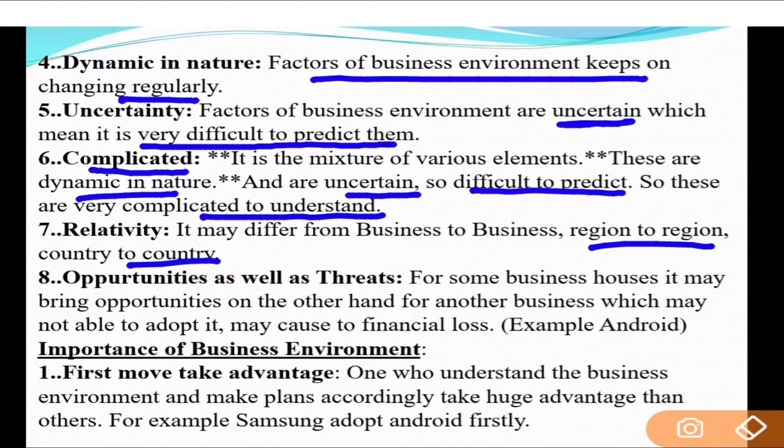State to state and region to region, business environment can differ. The taste and preference of people in one region may differ from another. Country to country it also varies because people's culture changes — this is why business environment has a relative nature.